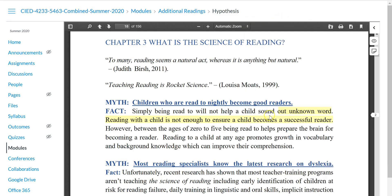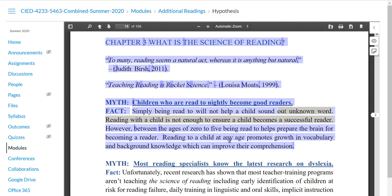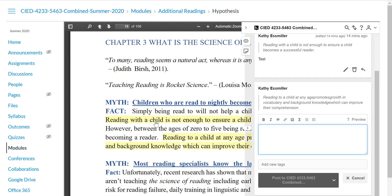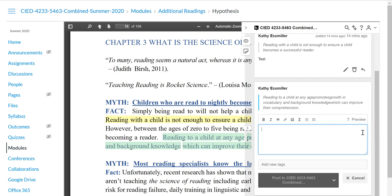Using Hypothesis should feel familiar. Highlight the text you would like to discuss, then select whether you would like to continue as a highlight or an annotation. When Annotate is selected, the panel will expand to provide a text box in which you can type your comment.